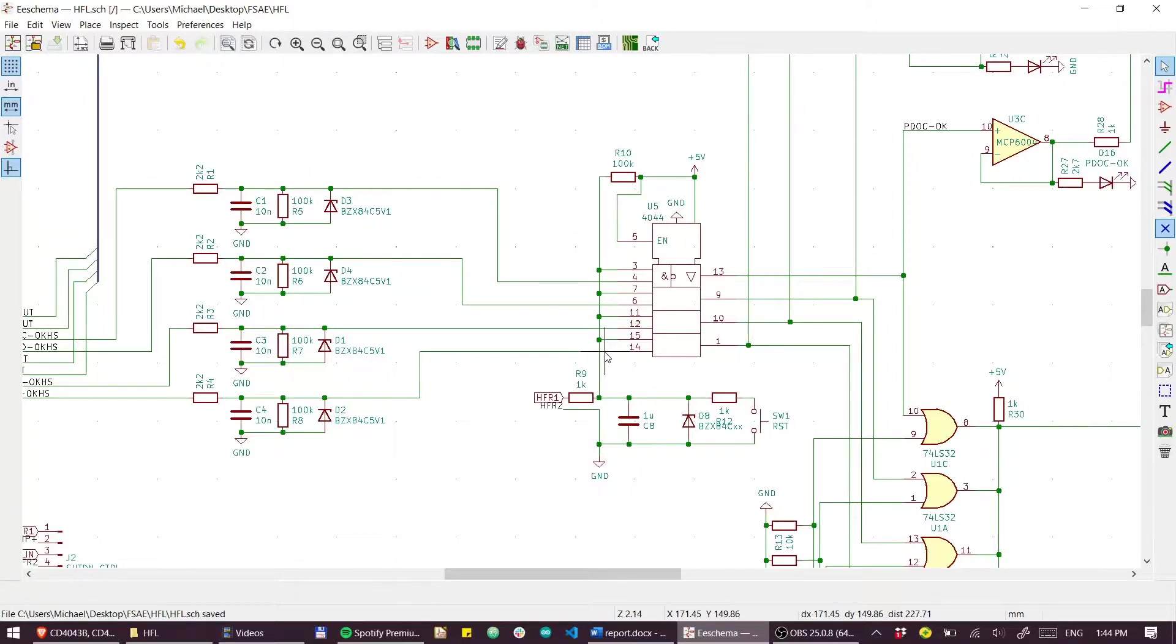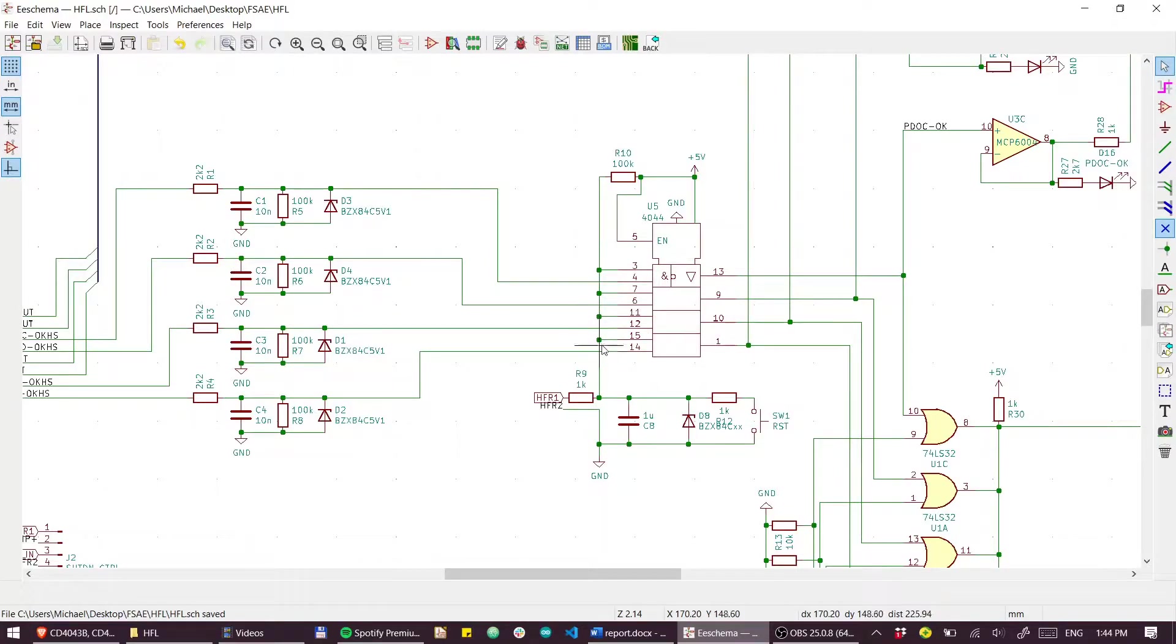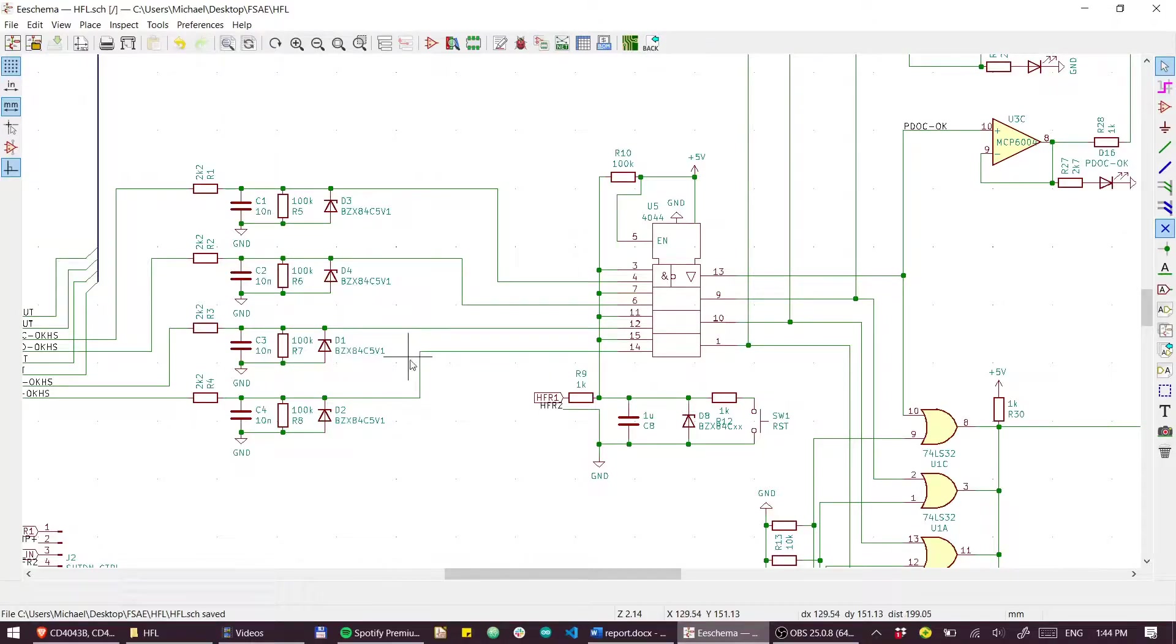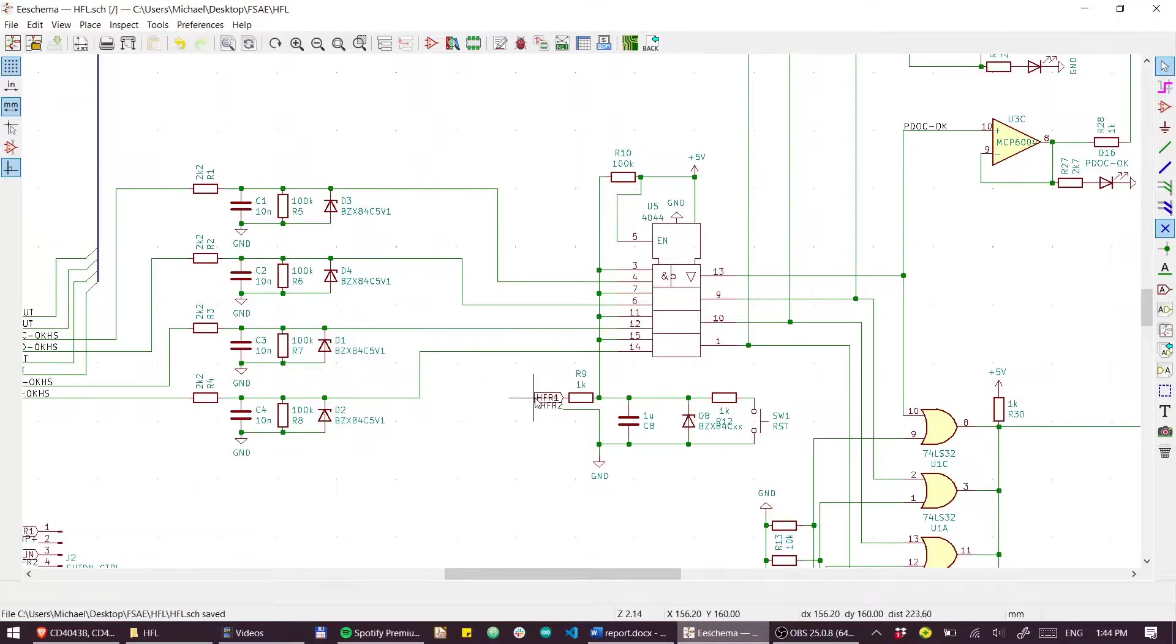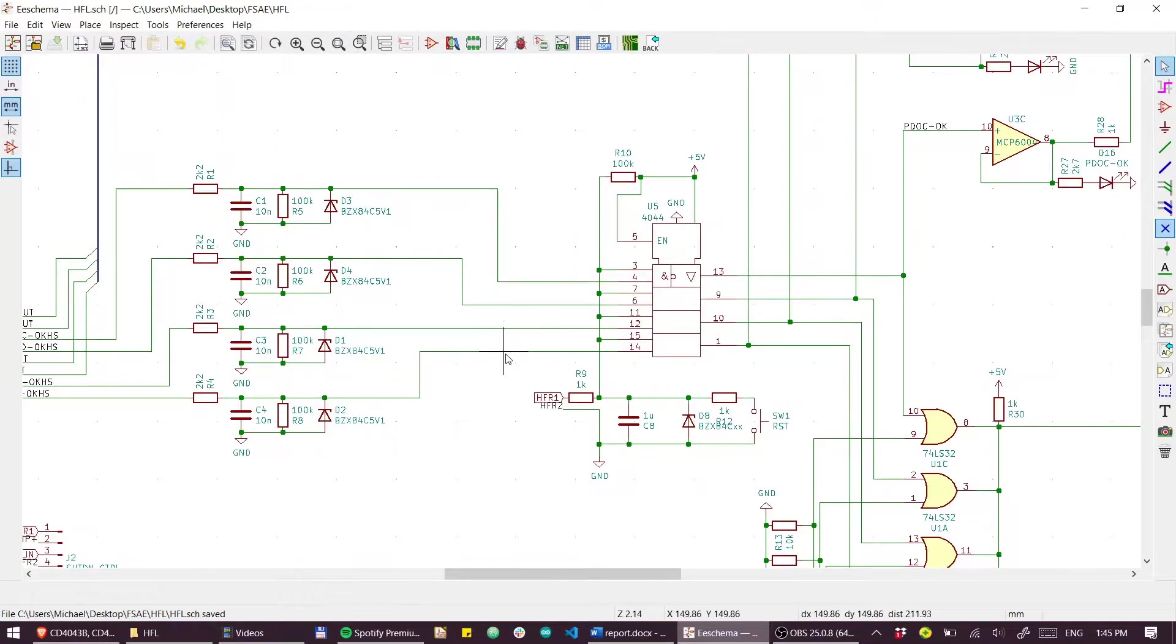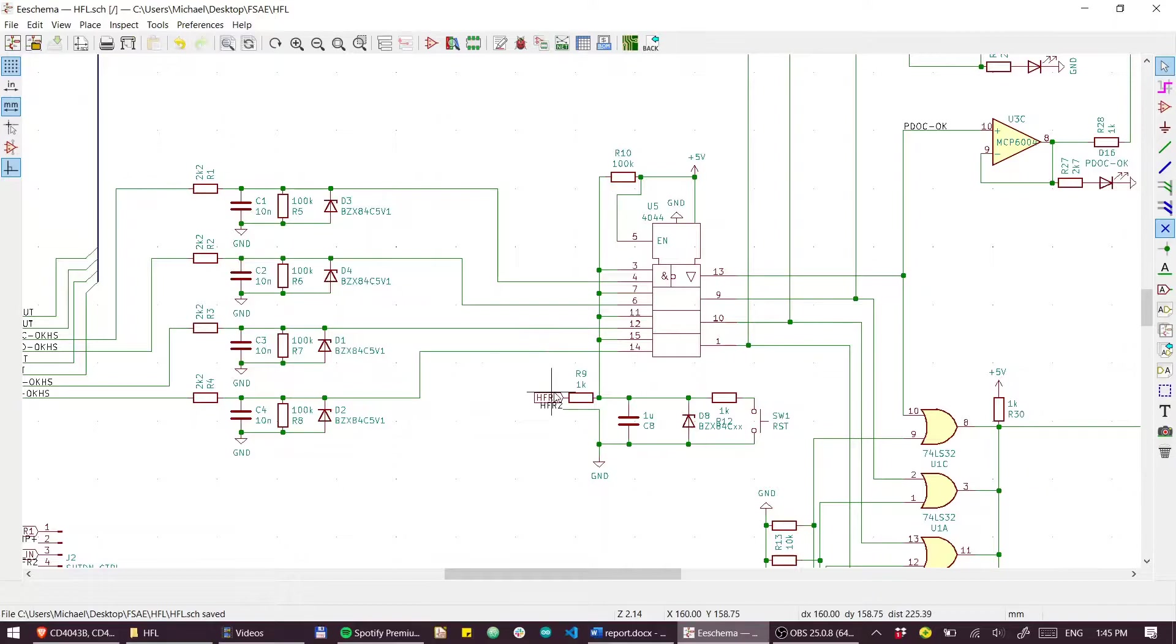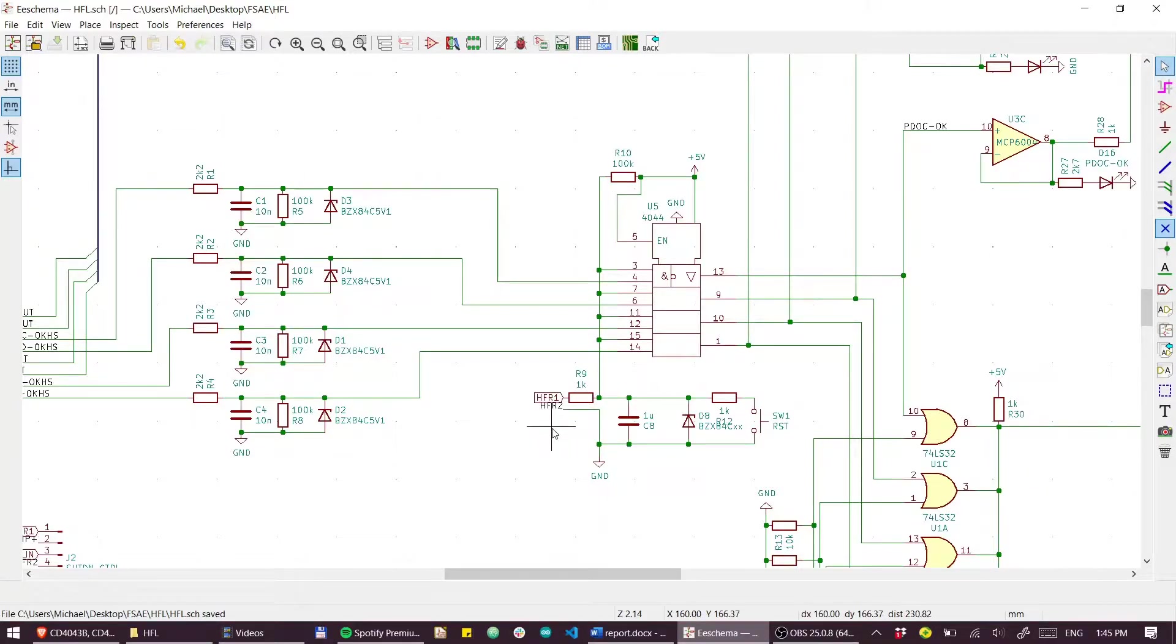This is an RS latch, so the reset input is the input that dominates. All these set inputs are tied to the hard fault reset switch, so that means you can push the hard fault reset button to reset these hard faults. However, if a fault is still present when you press that button, because this is an RS latch and the R input dominates, the fault status will not be interrupted. If you have a persistent fault you can press that button all day long and the fault will not be reset.